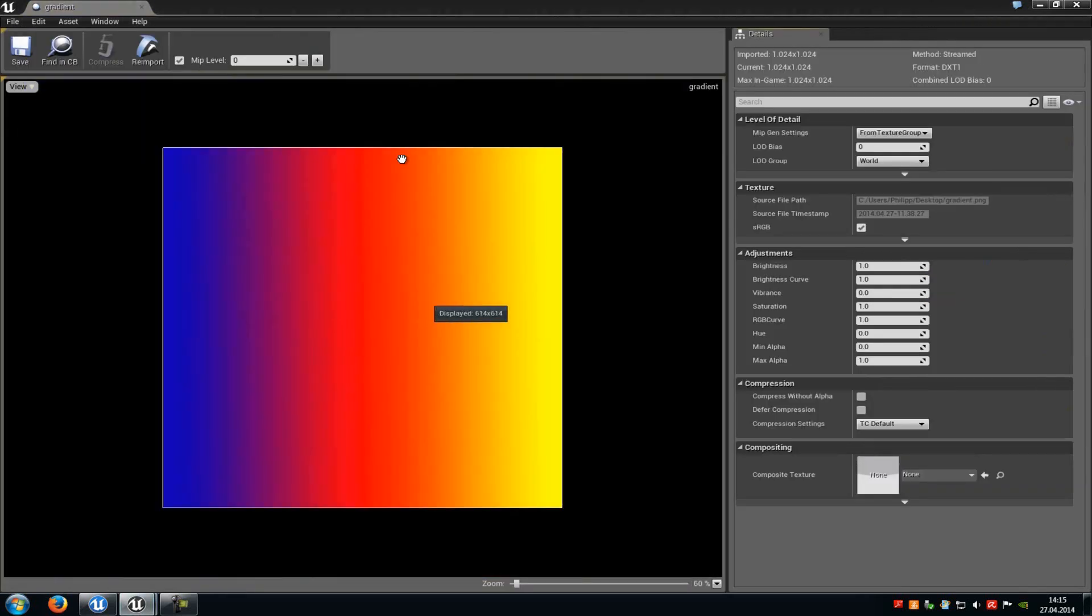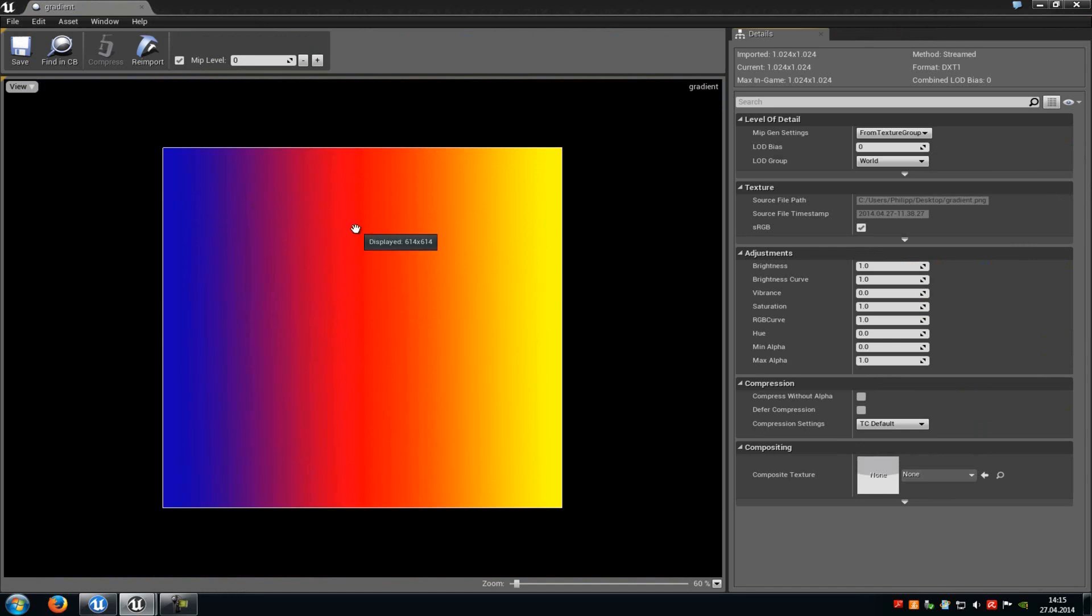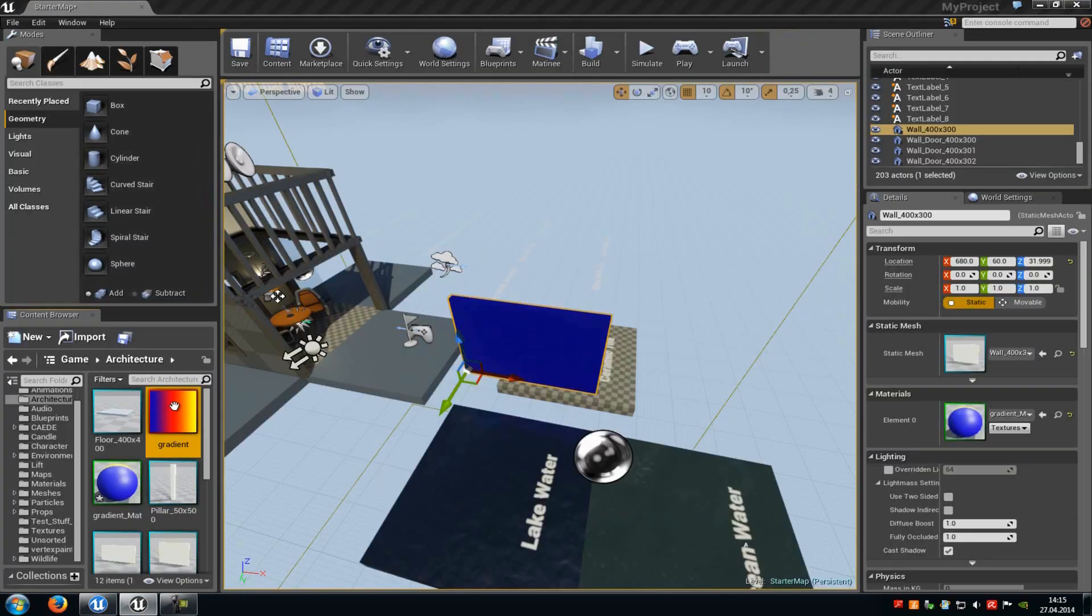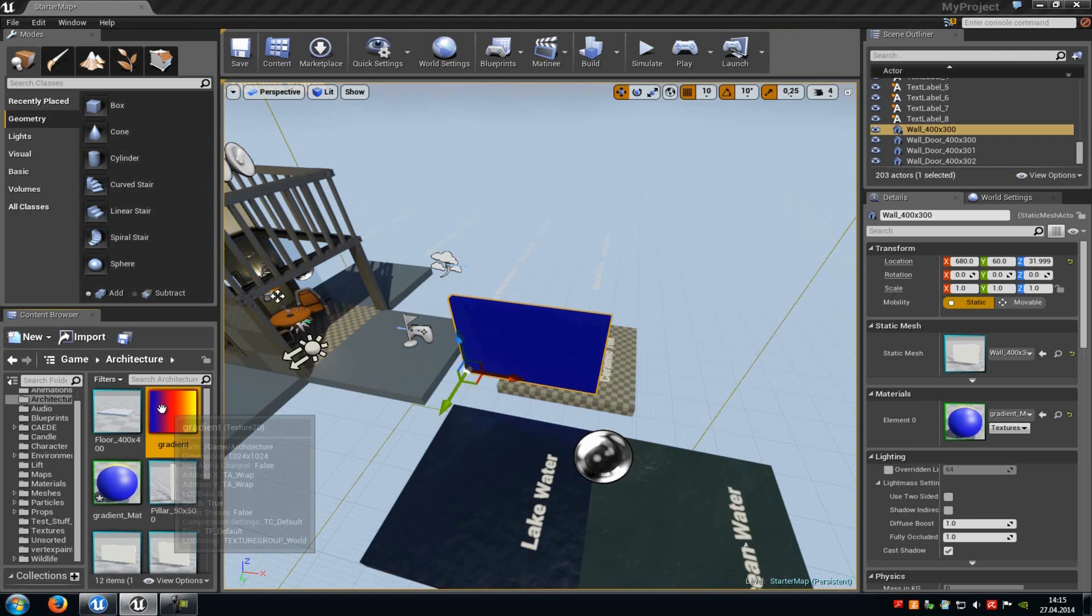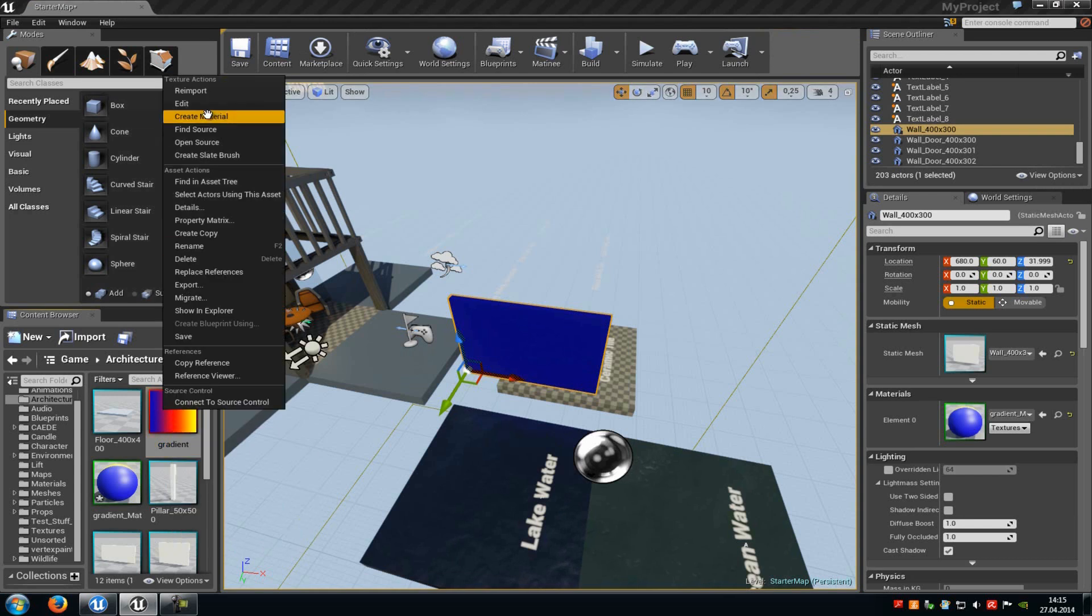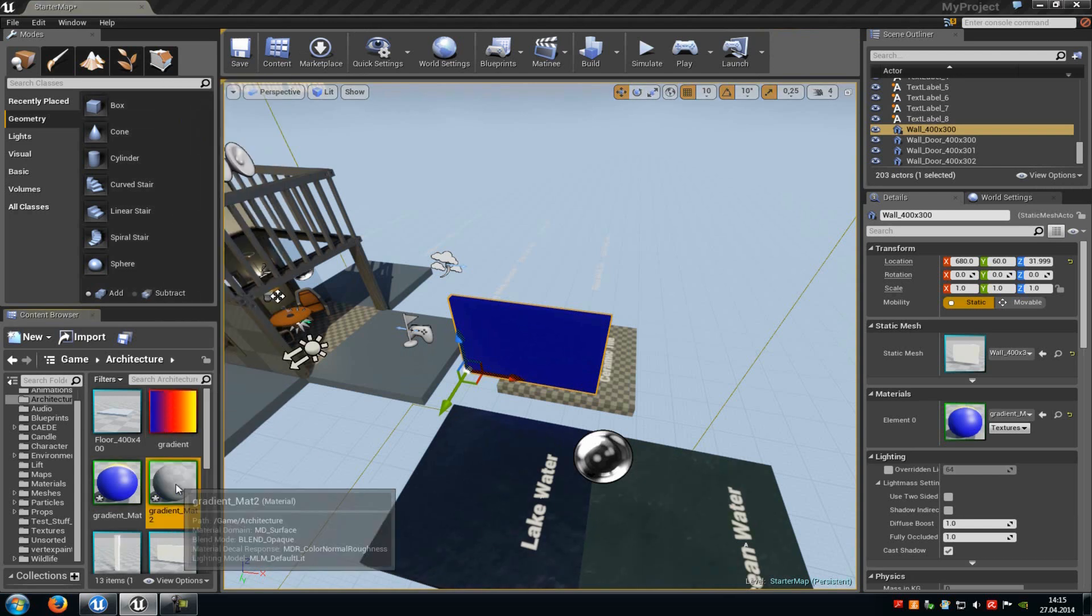So first of all we need something like this here. A texture with certain colors on it. In my case blue, pink, red, orange and yellow. Now do a right click onto it and then create a new material.